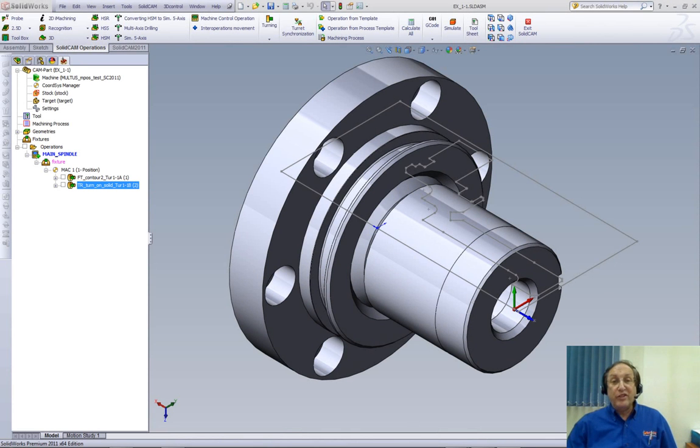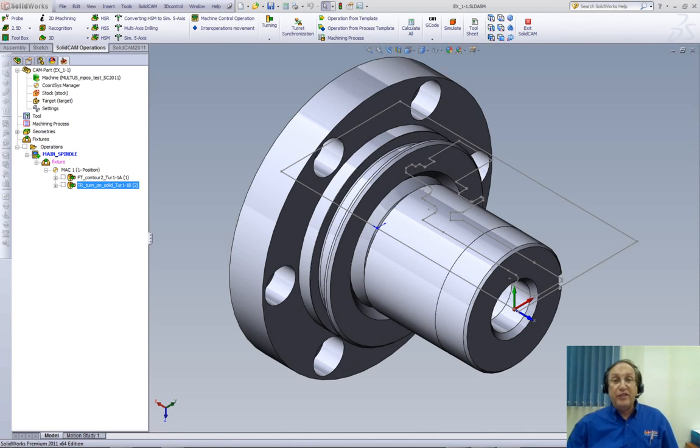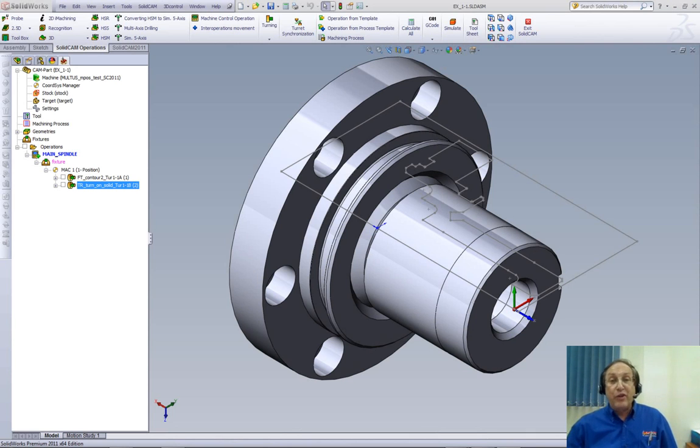Welcome to SolidCam Professor. I'm Sidney, your SolidCam Professor, and in this session, we'll be showing you the improved drilling operation in turning.